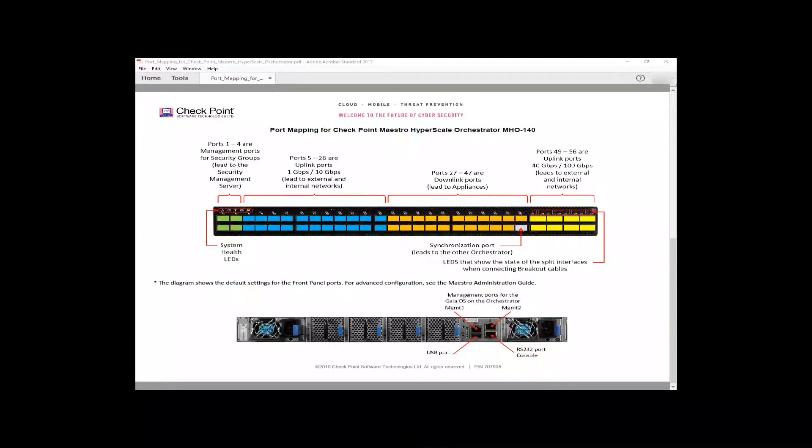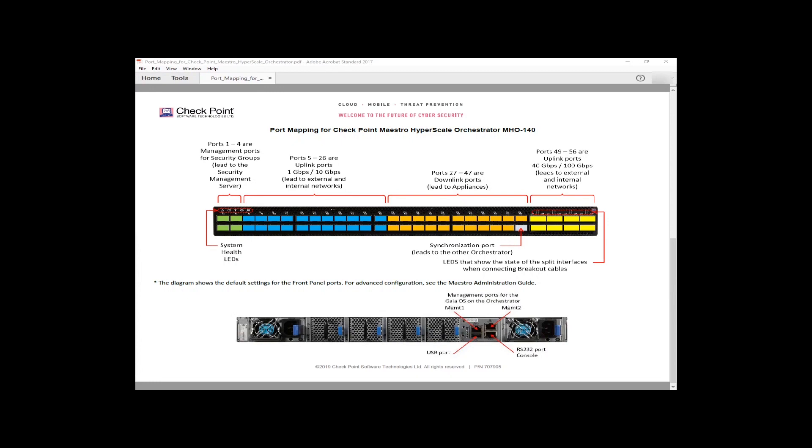With the orchestrator, finally on the right we have eight quad small form factor ports which you can use a four-way splitter in to get four independent network ports that show up as four ethernet ports instead of one. Now, the Model 170 is similar.